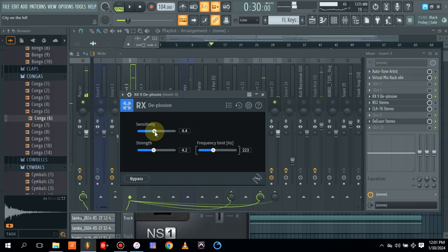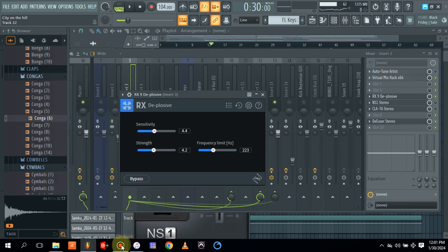As you can hear, it's clean now. You could actually twist one of these knobs to get more of the clean mix. Don't forget to like and subscribe. Thank you.